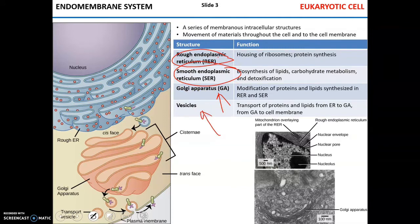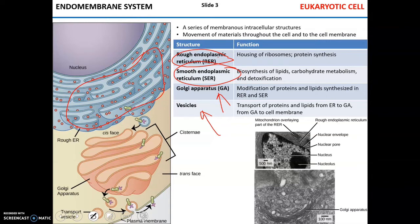The rough endoplasmic reticulum is the place where ribosomes are housed. Ribosomes are small particles, not membrane-bound, that are responsible for protein synthesis. Endoplasmic reticulum that does not have ribosomes is called smooth endoplasmic reticulum, and its main functions are synthesis of lipids and carbohydrates, as well as neutralization of toxins — detoxification.